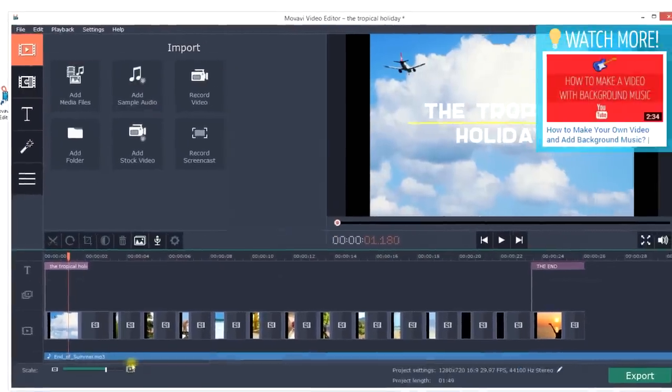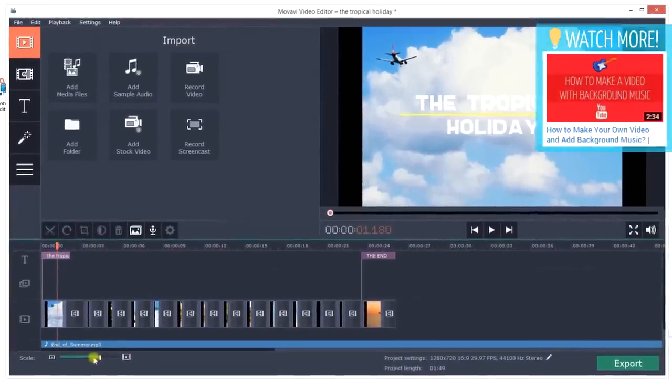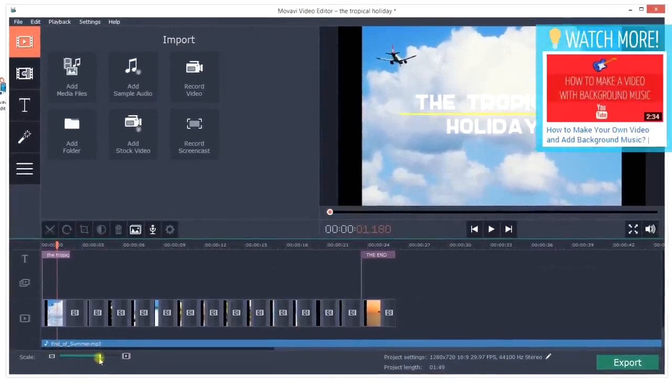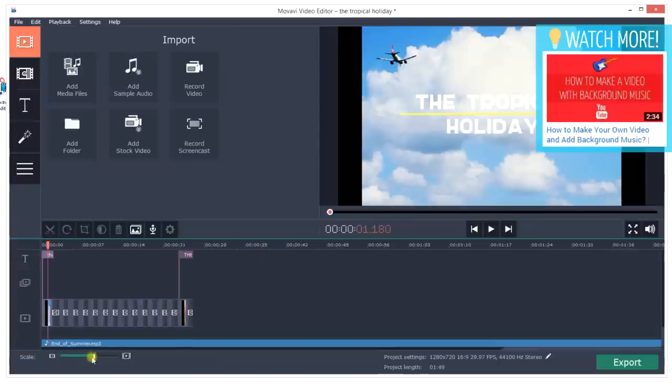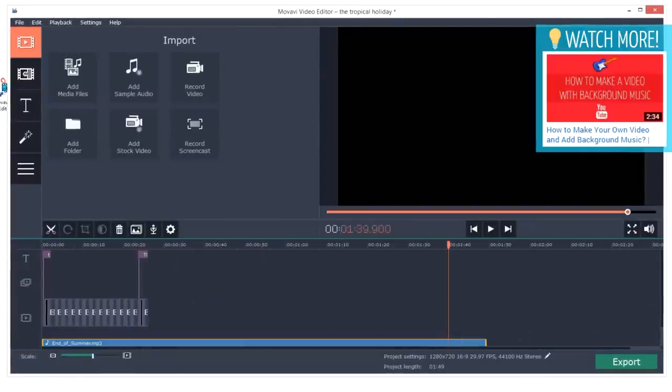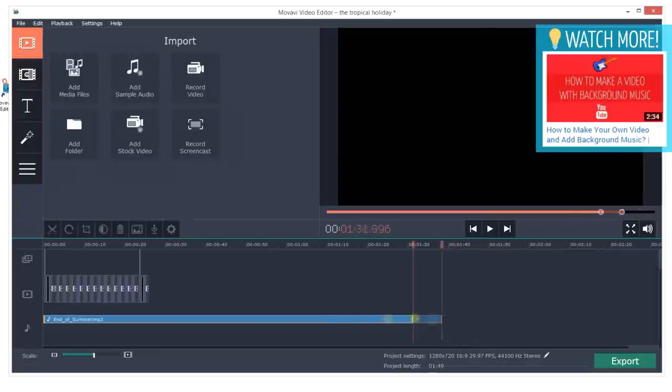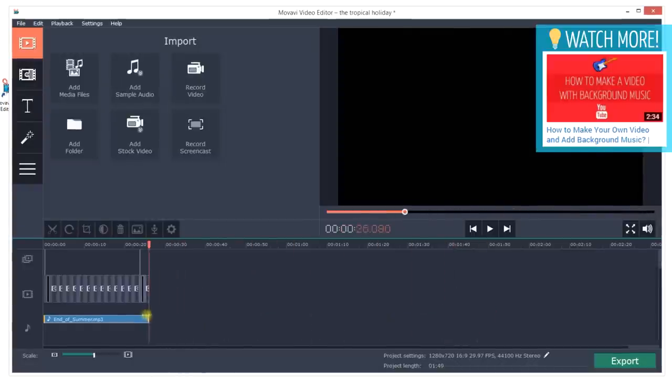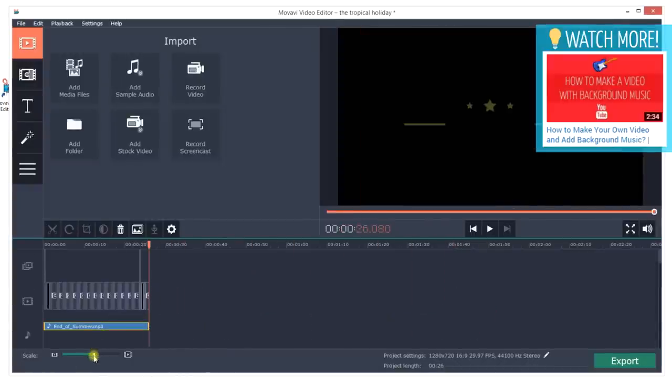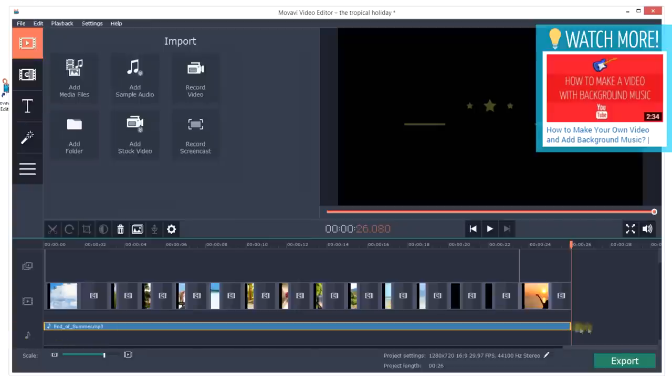You can have several audio tracks playing at the same time, for example to combine background music, narration and sound effects. Trim the audio the same way you did with the slides to make the background music length the same as the video track.